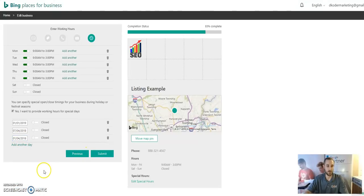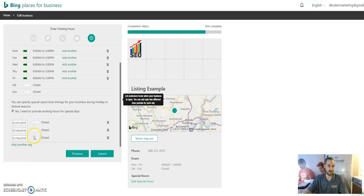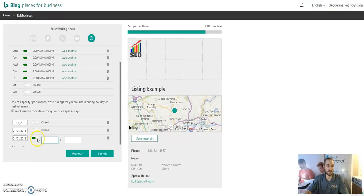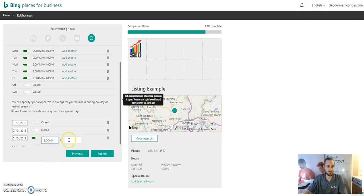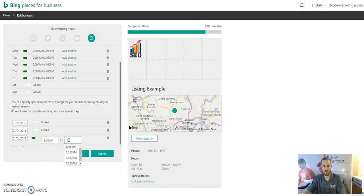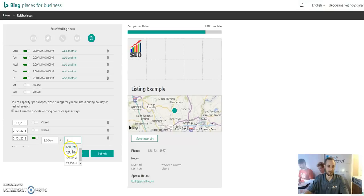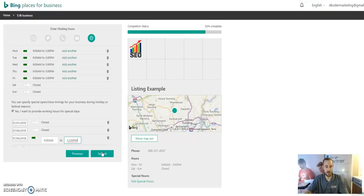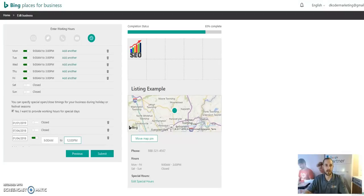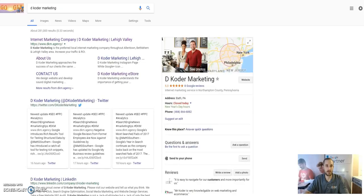our employees have a half a day, we can toggle switch this over and just say 9 a.m. to 12 p.m. From that point all you have to do is hit submit. Once you hit submit it goes through the same process and we have everything taken care of.